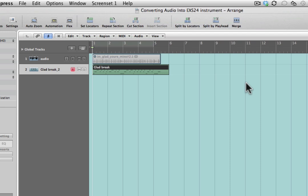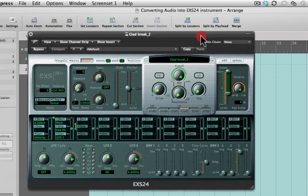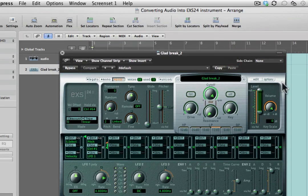Now what happens next is that Logic snips each one of those little transient points up, turns it into a separate audio file, and then inserts them into a key zone within the EXS 24 sampler.